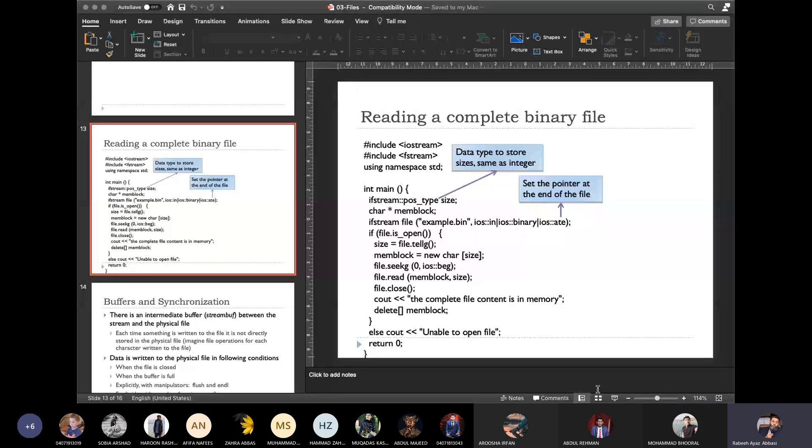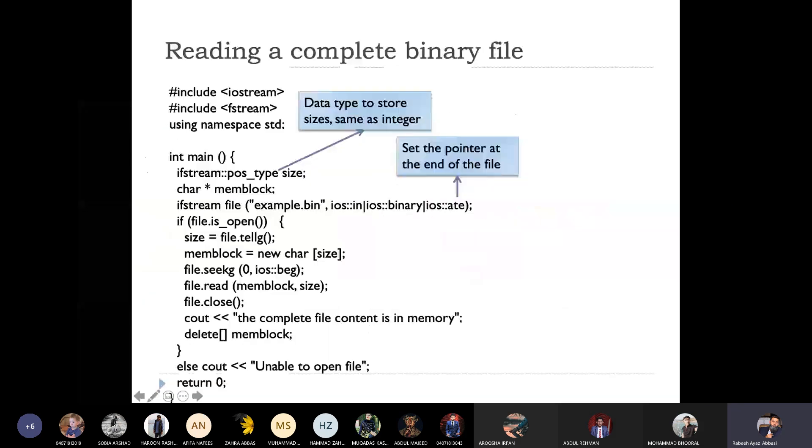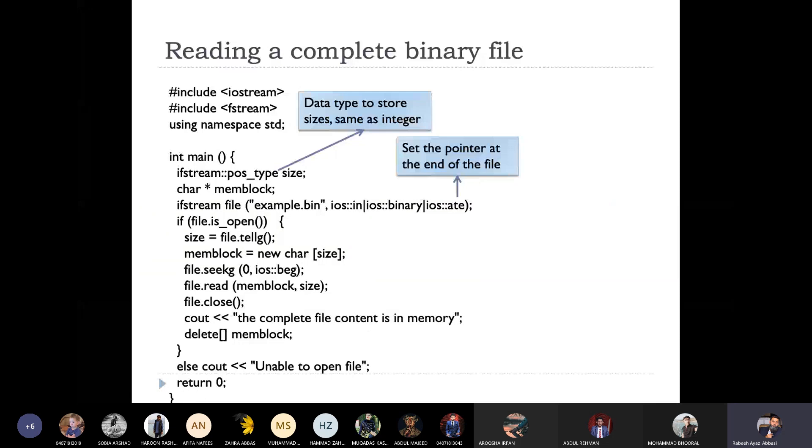This is a simple program. What is the program? The program opens the file and it goes through the end of the file.